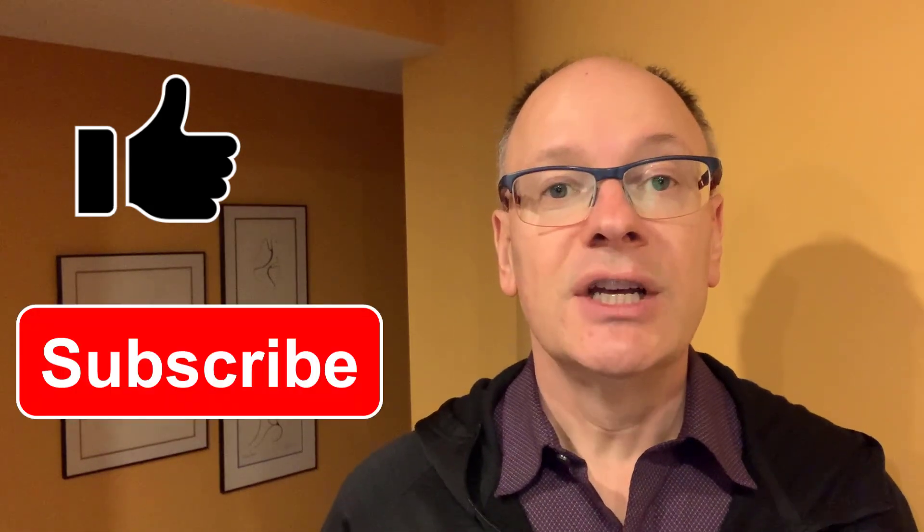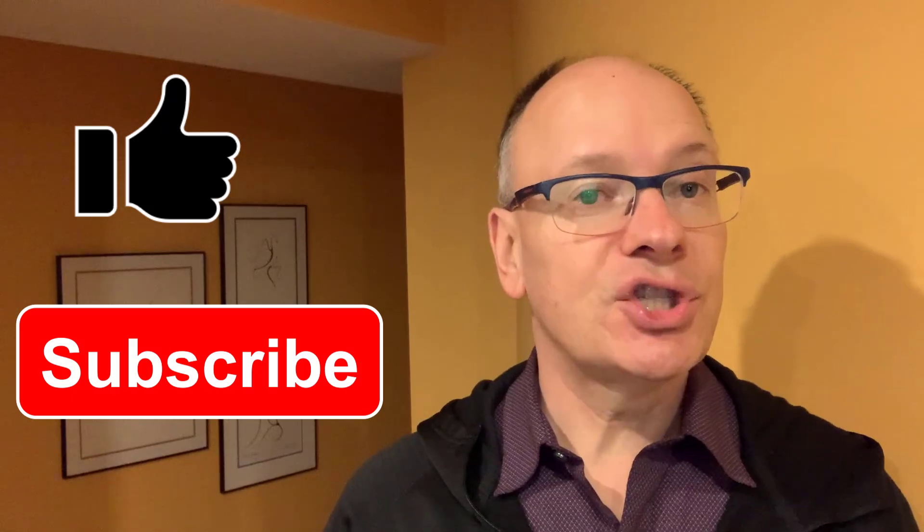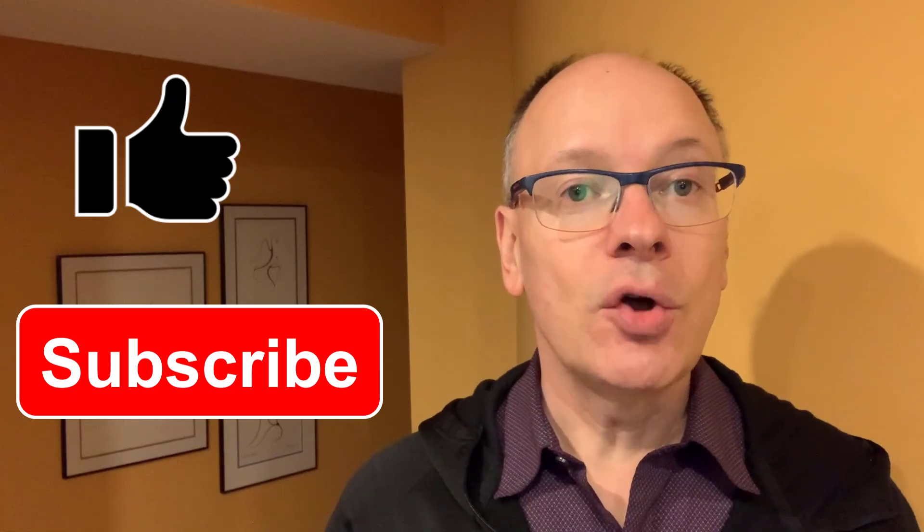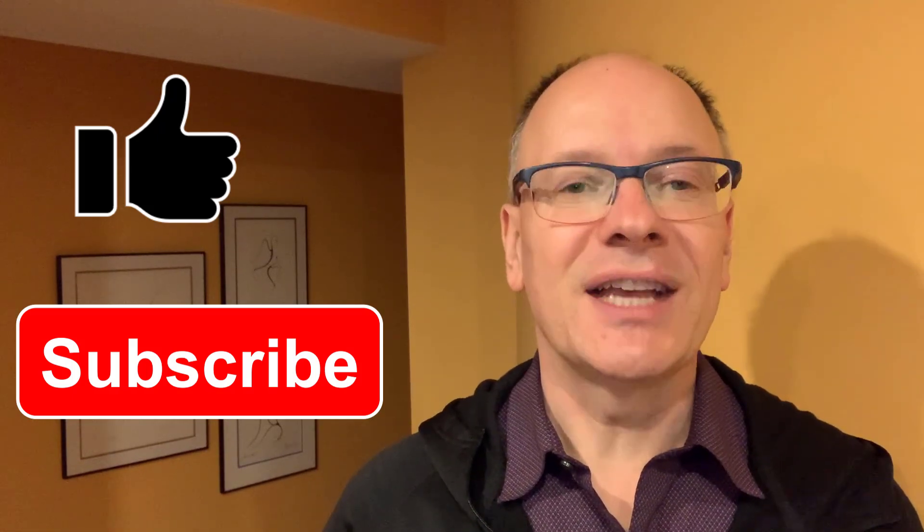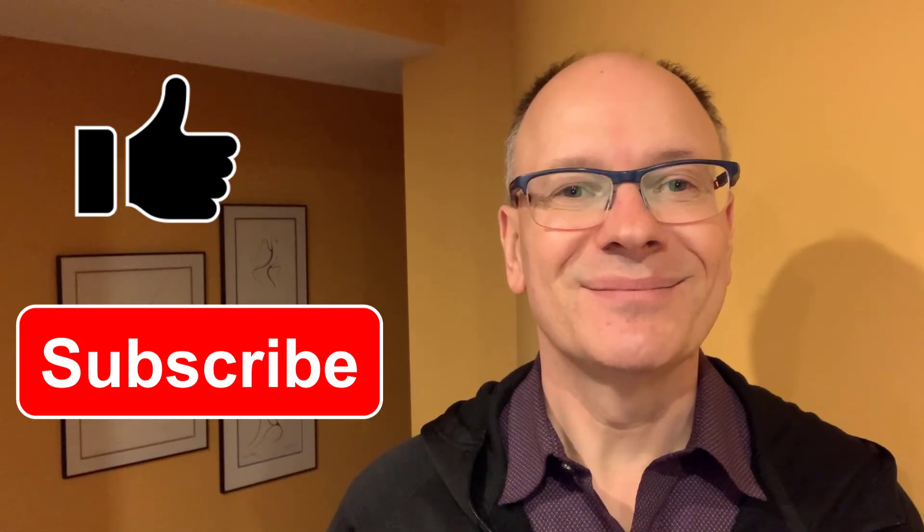So there you go. Now you know how to get back to seeing everyone's video after you share content in a Teams meeting. If you found this video helpful, please click the like button so others who present in Teams meetings will find this video. Subscribe to the channel so you get notified of other videos. And again, thanks for watching.